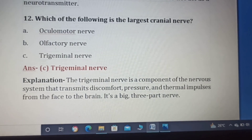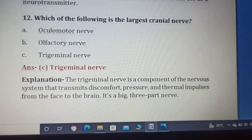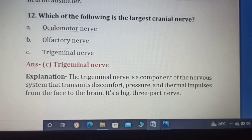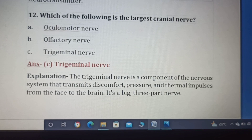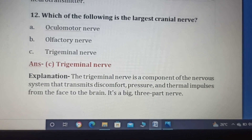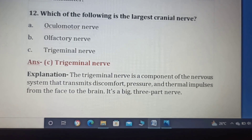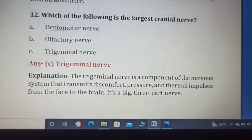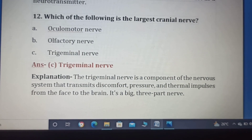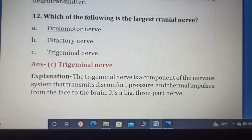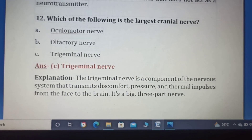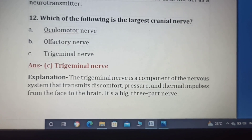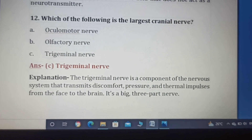Twelfth question. Which of the following is the largest cranial nerve? Option A: oculomotor nerve, Option B: olfactory nerve, Option C: trigeminal nerve. The oculomotor nerve is the third cranial nerve. The olfactory nerve is the first cranial nerve. The largest cranial nerve is Option C, the trigeminal nerve.